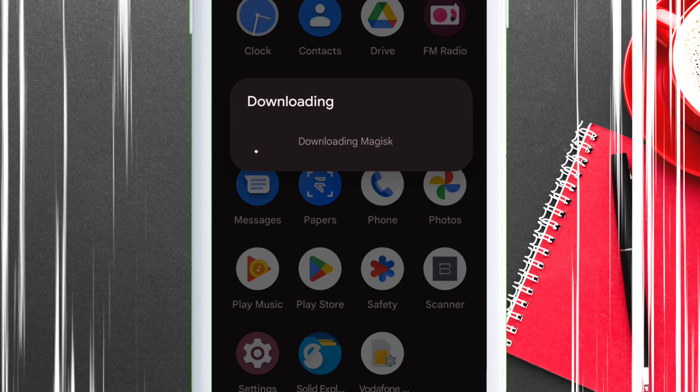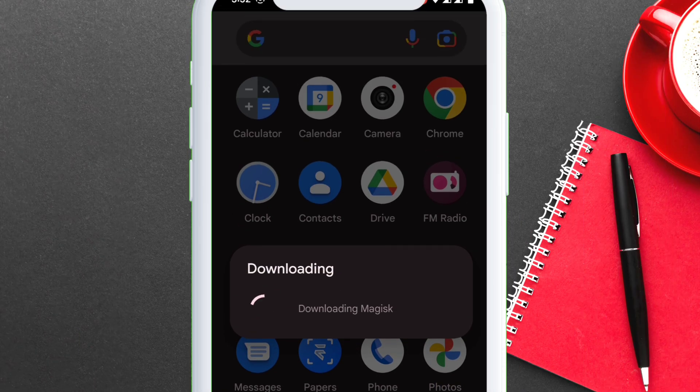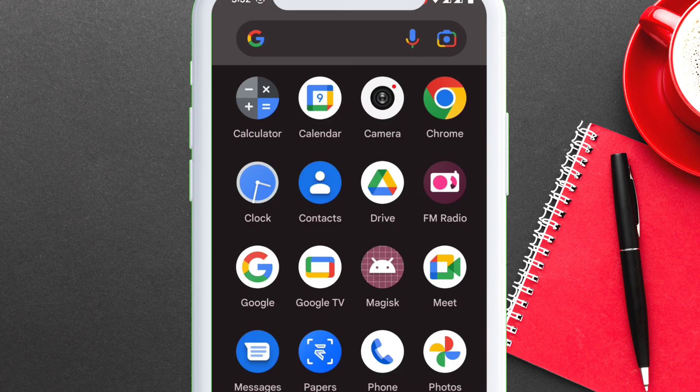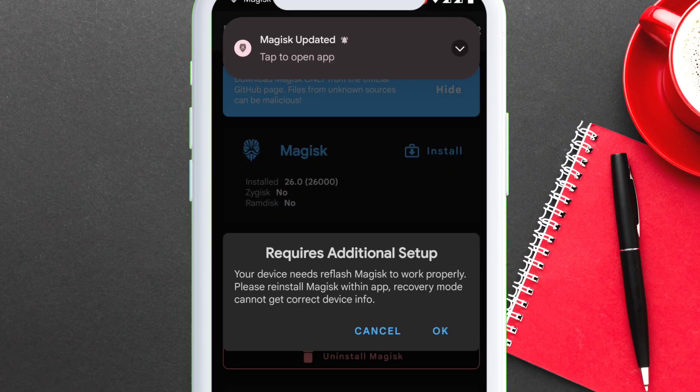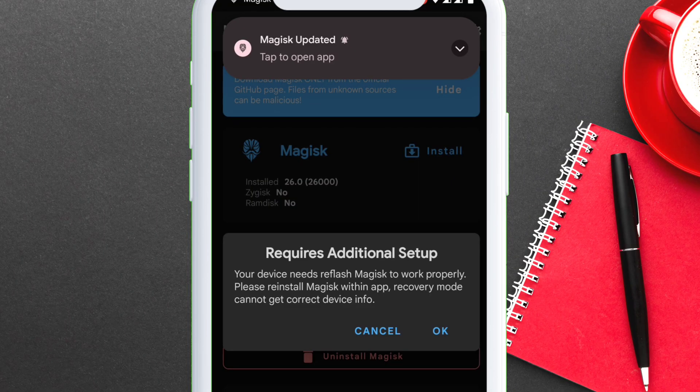Automatically, the app will be updated as shown on the video. When you launch the Magisk app, it will require additional setup like you see in the video. Just tap on OK.